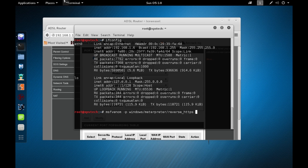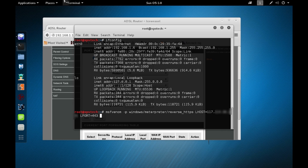Set LHOST to your public IP address — in my case it starts with 117. Set LPORT to 443, which is the port we forwarded. Set the format to exe and specify the output path as /tmp/test.exe. Press Enter and the payload is successfully created.